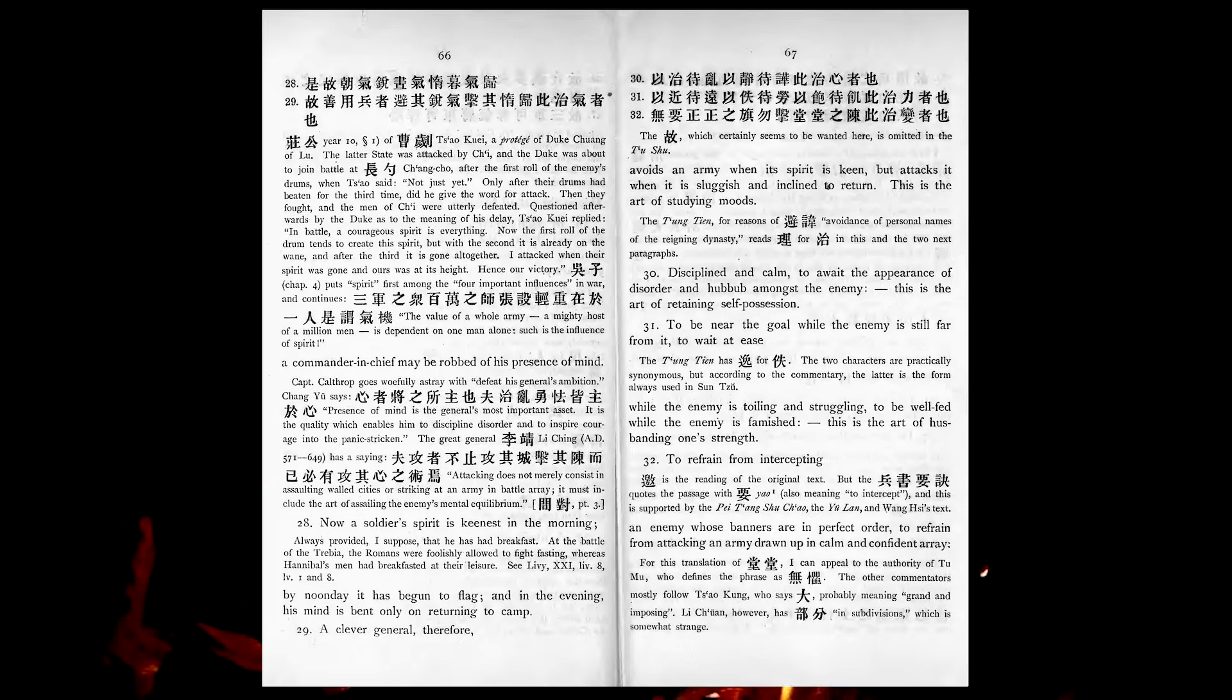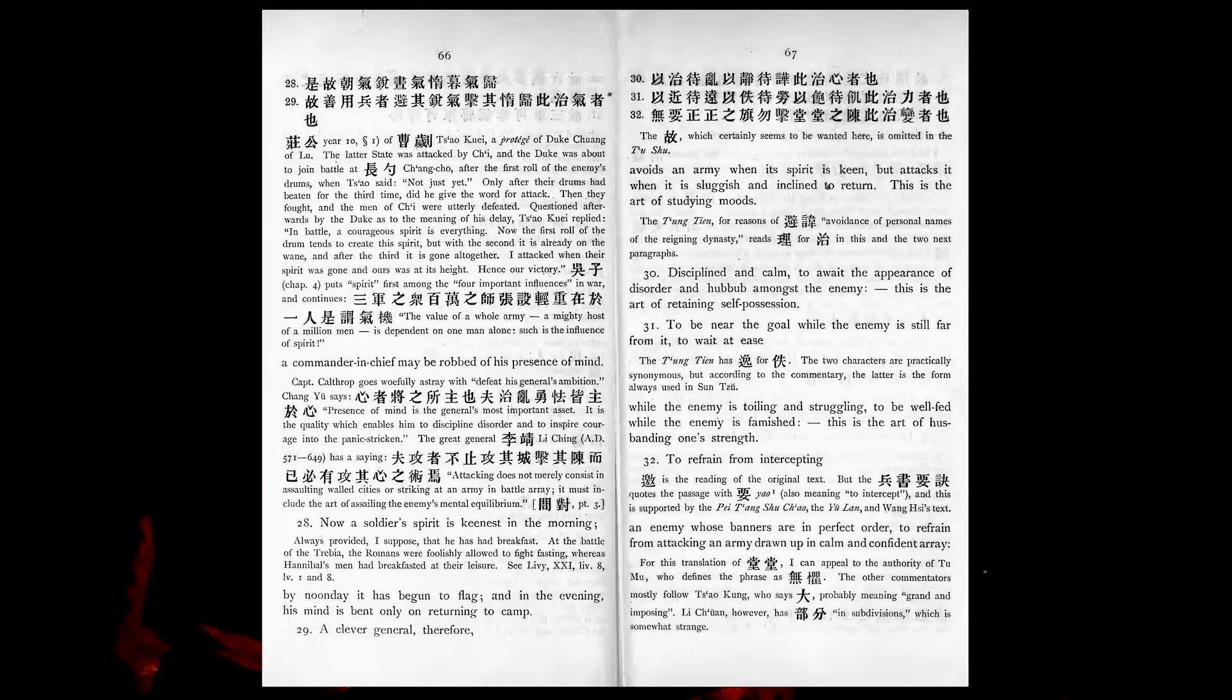Now, a soldier's spirit is keenest in the morning. By noonday it has begun to flag, and in the evening his mind is bent only on returning to camp. A clever general, therefore, avoids an army when its spirit is keen, but attacks it when it is sluggish and inclined to return. This is the art of studying moods.